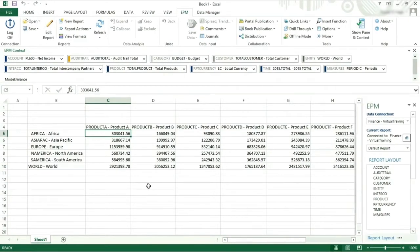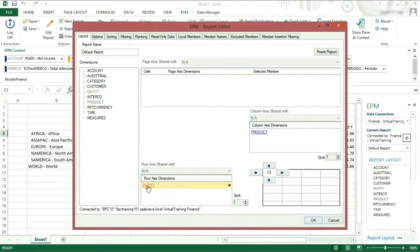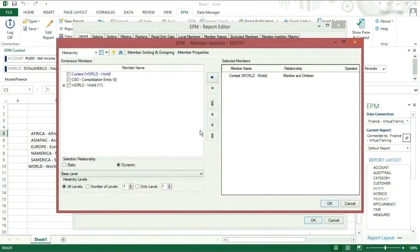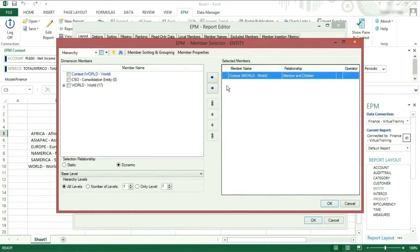Let's look at how we can control which members are displayed in the rows and columns. Click on edit report. Click on entity which shows in the member section area the context world, member and children. We are going to remove this by clicking on the left arrow.